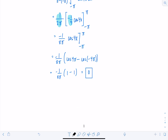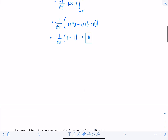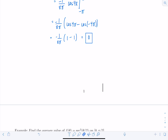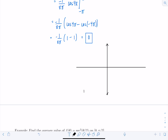Does that make sense? Let's graph it to confirm. You might have noticed it was going to be zero anyway, because sine is an odd function, and sine of 4x is still an odd function — it's symmetric about the origin. And this interval was evenly split from negative pi to pi, so it makes sense for the average to come out to zero.